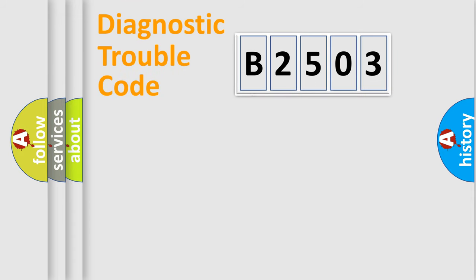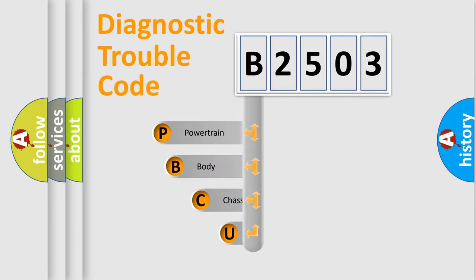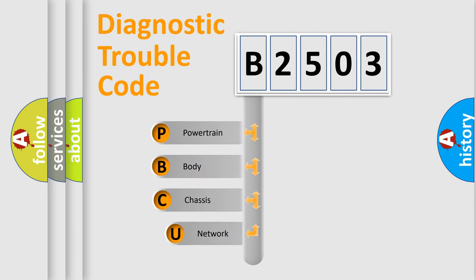First, let's look at the history of diagnostic fault code composition according to the OBD2 protocol, which is unified for all automakers since 2000.